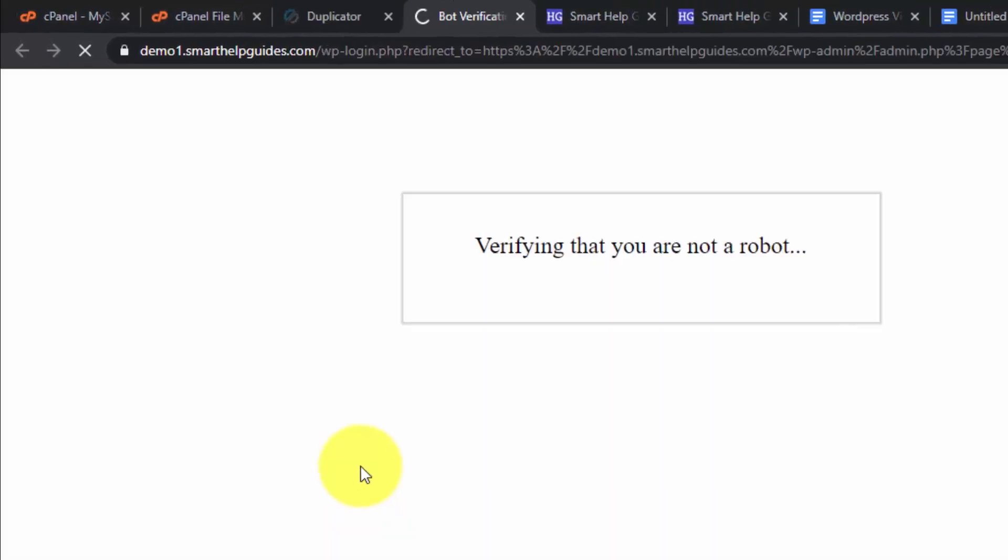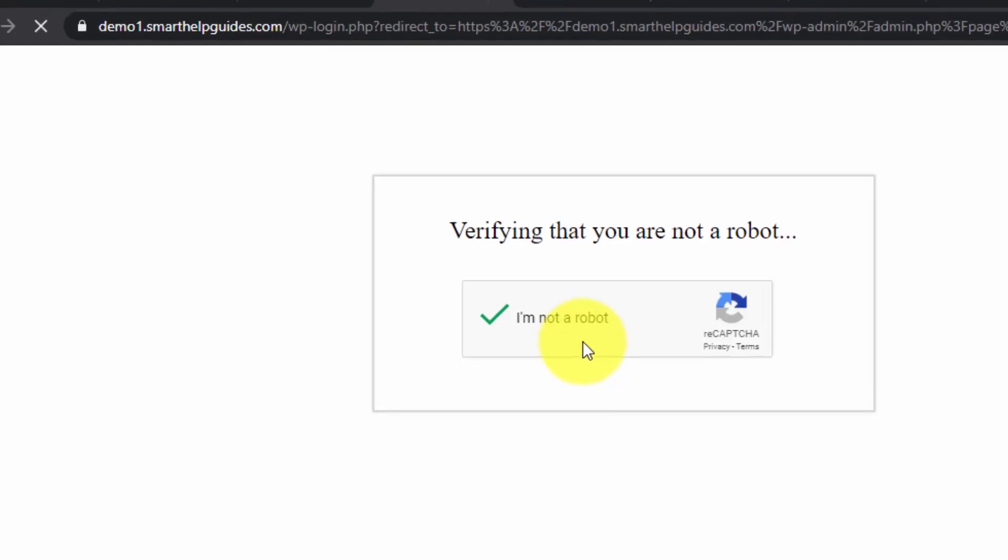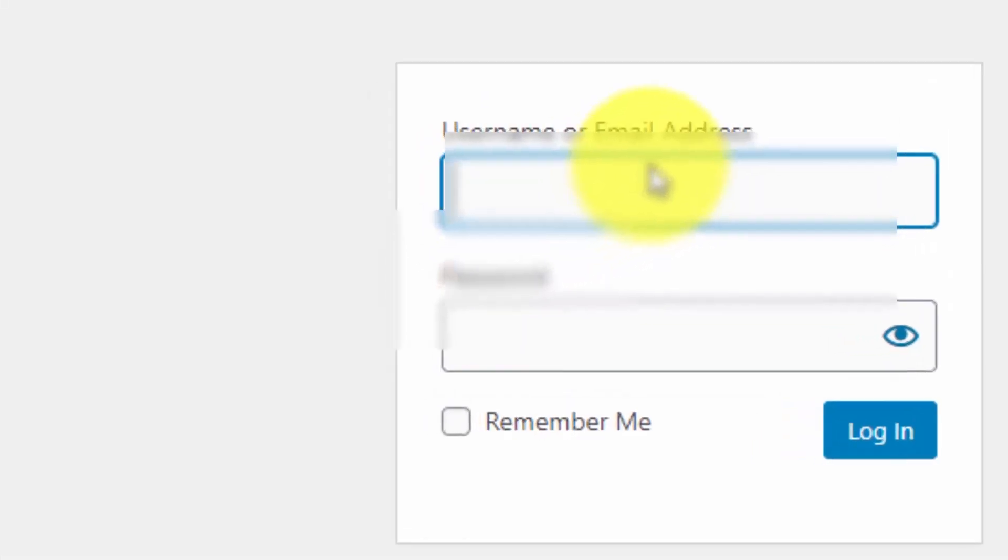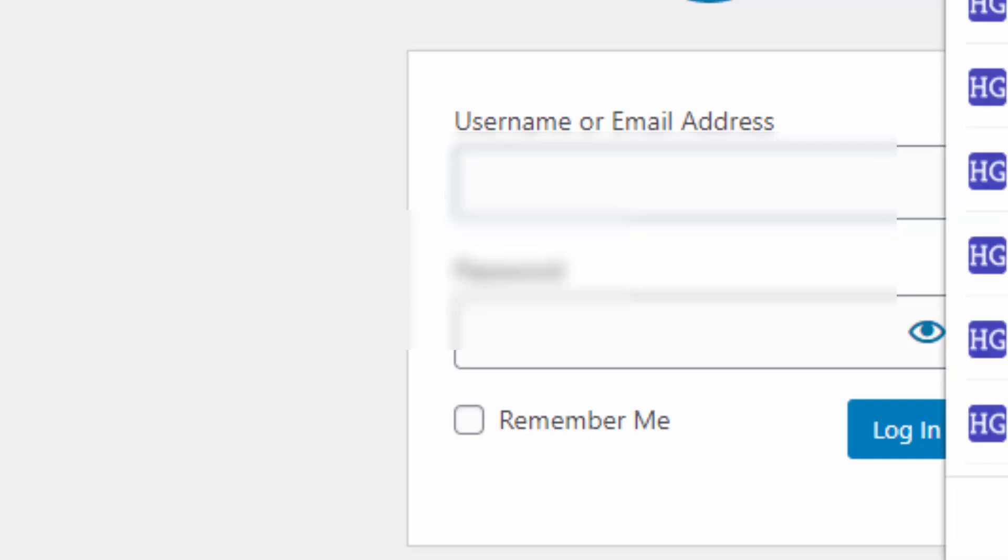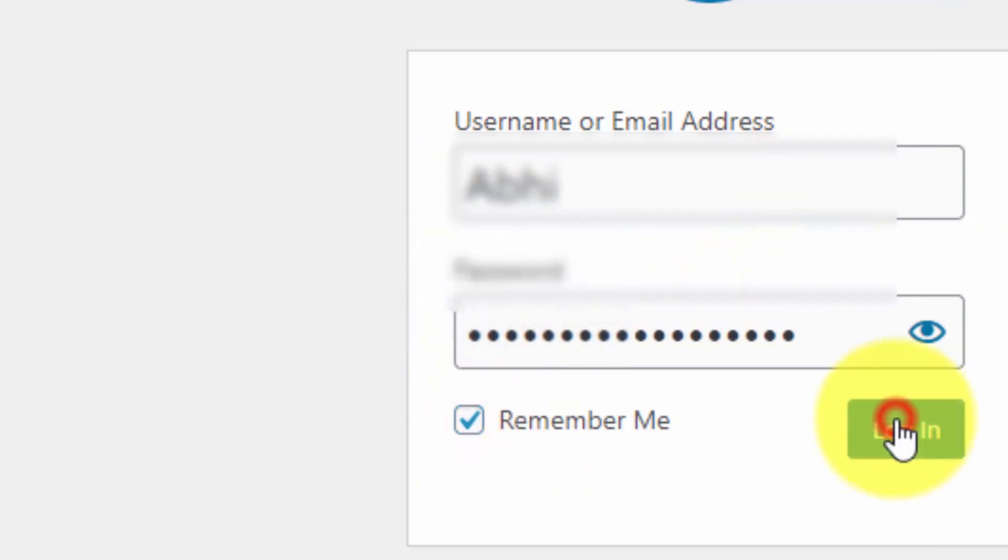Now let's check the admin area. Click on I'm not a robot verification.